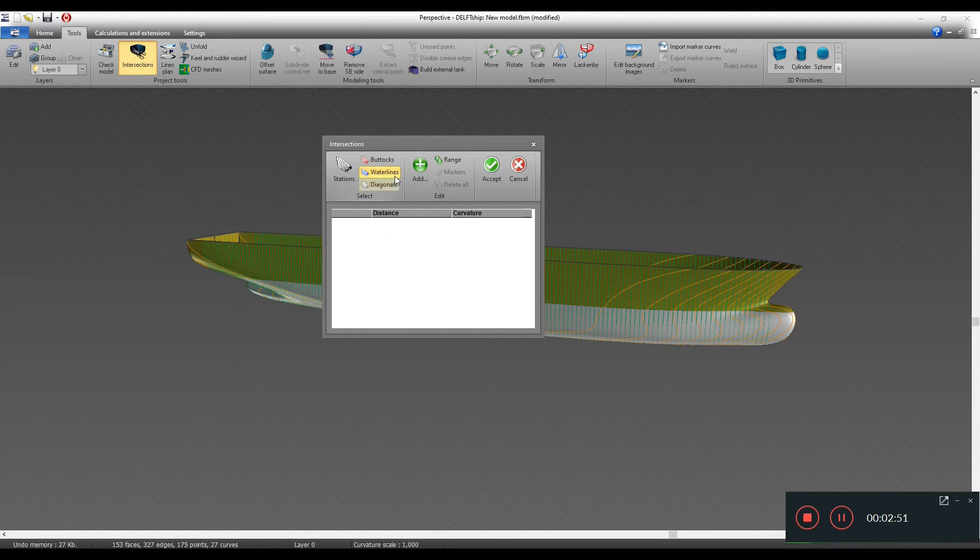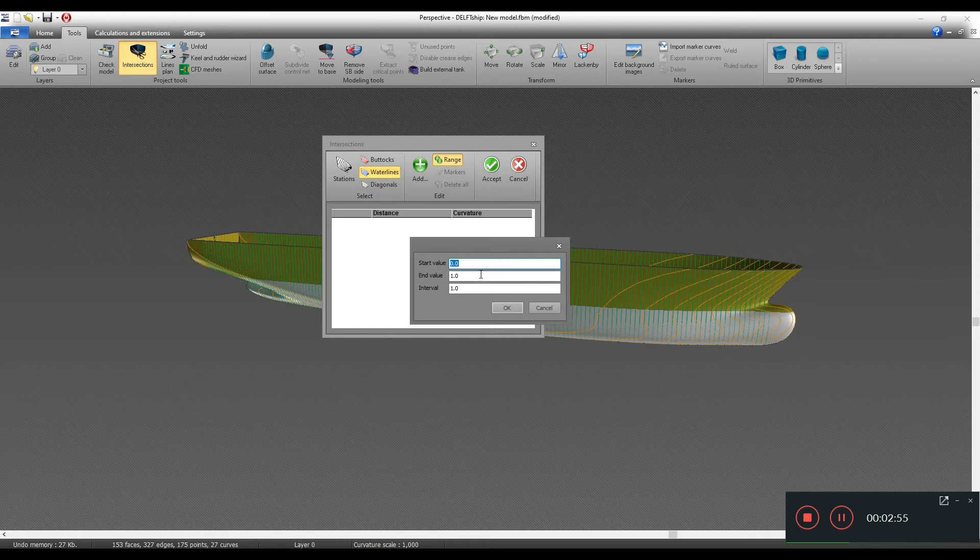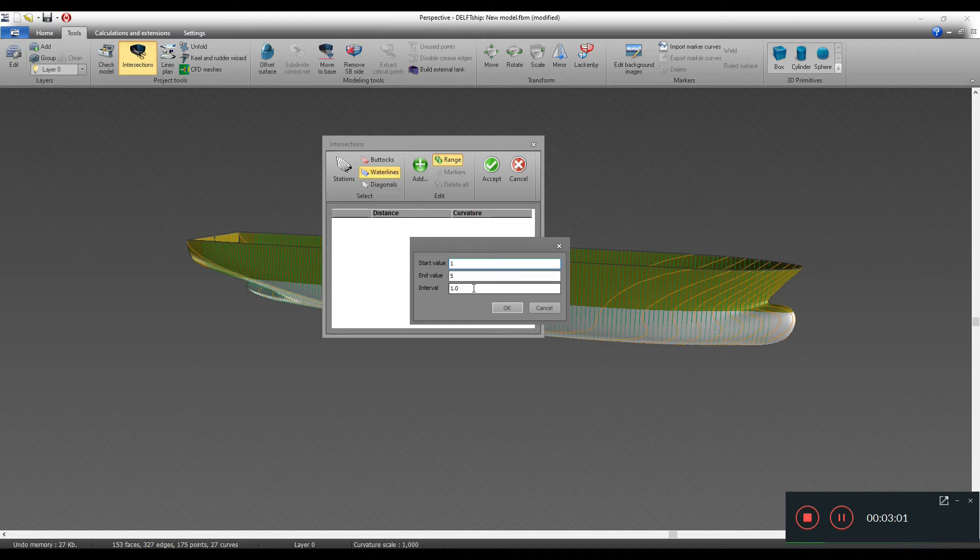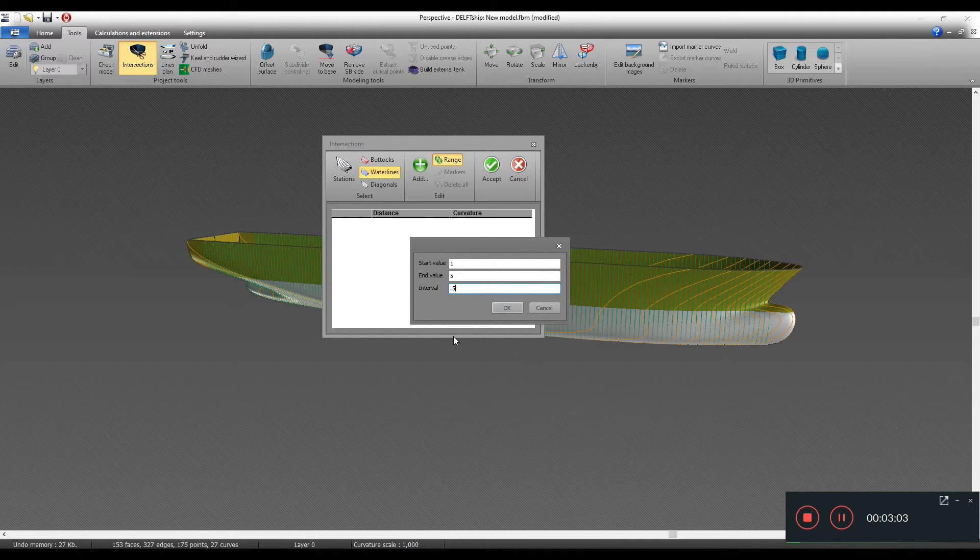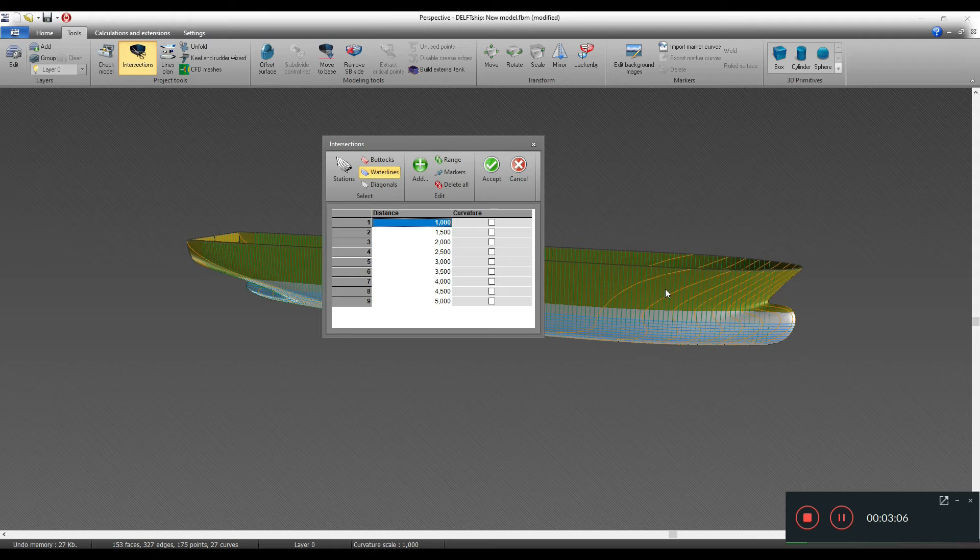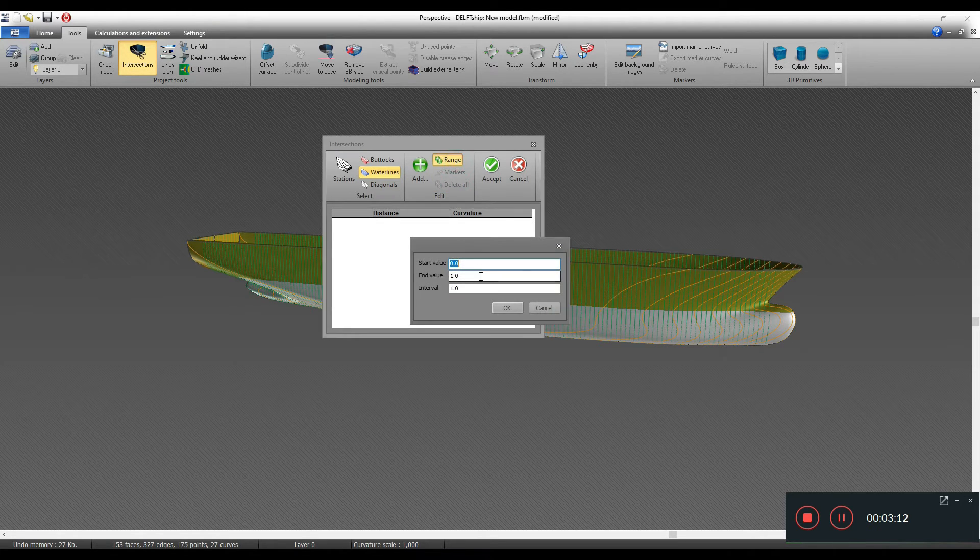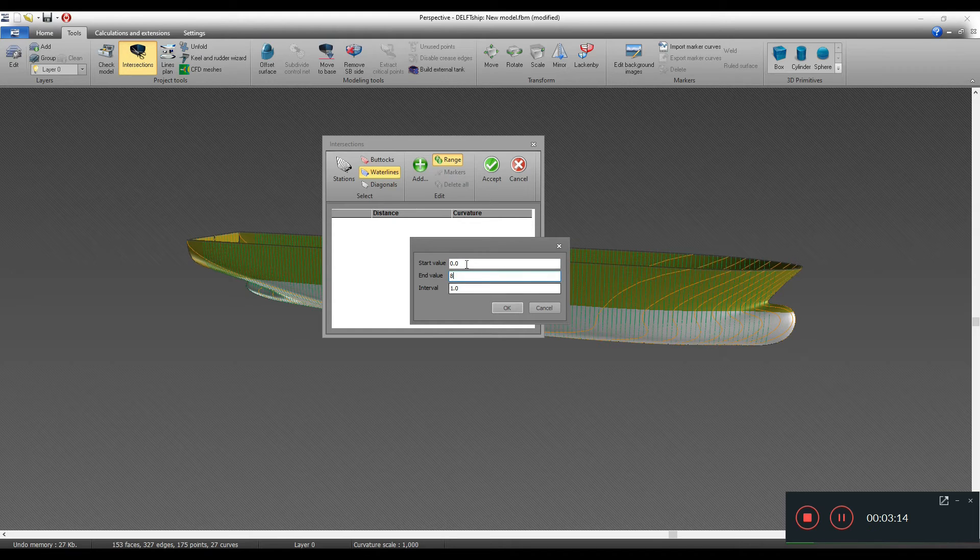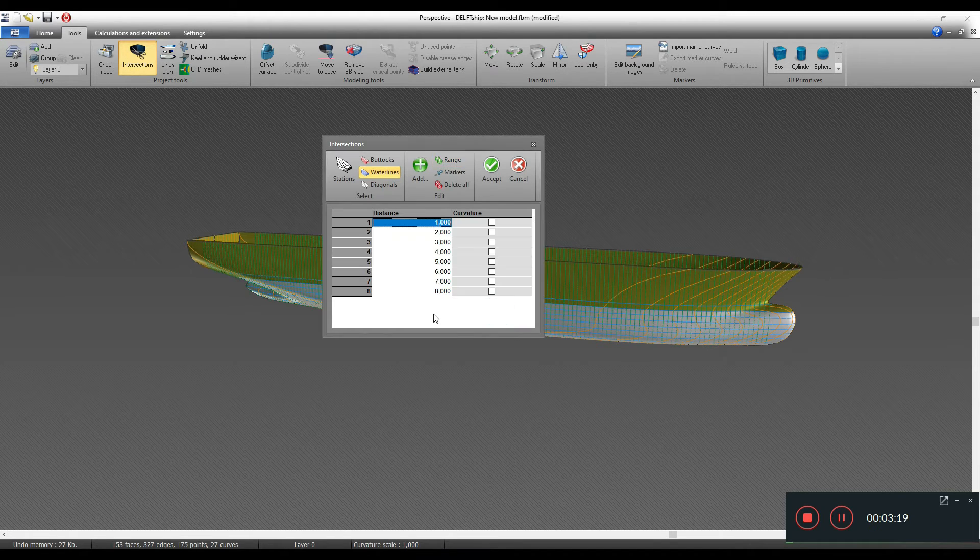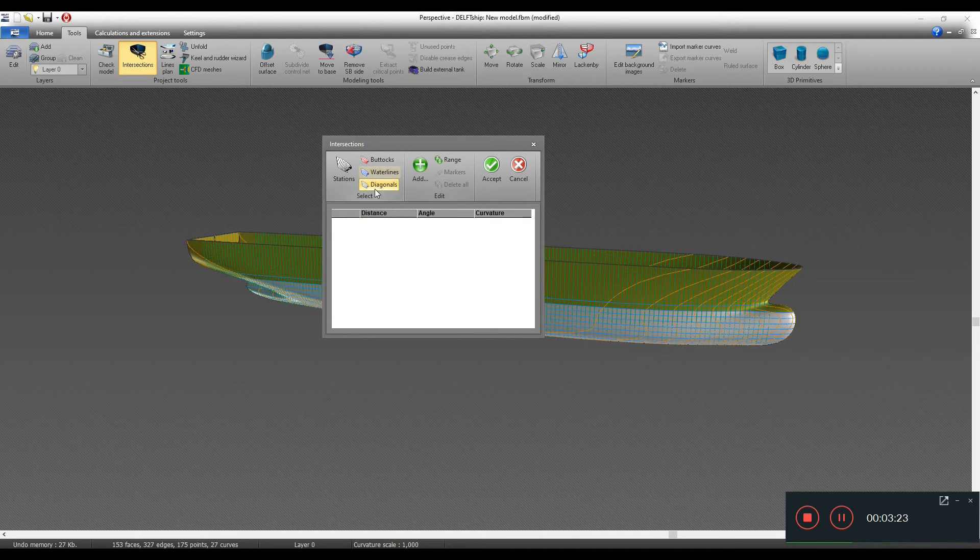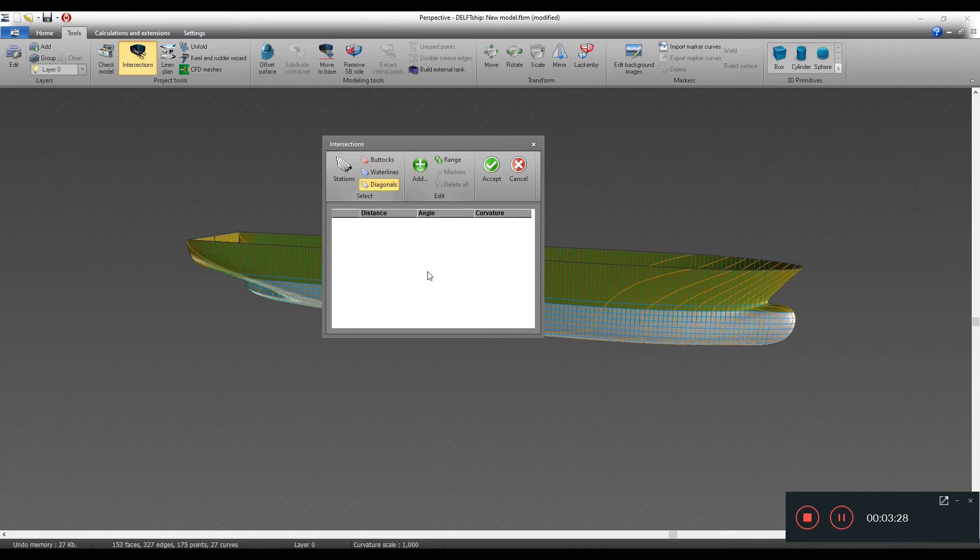Similarly, water lines - assuming my draft was about five meters, starting from one meter with an interval of 0.5. If we want, we can delete this and let's put the draft to be about eight meters from one meter and one meter of interval. Diagonals are not very commonly used for conventional design, but you can add them if you want. In that case you have to define the distance and the angle and the curvature.